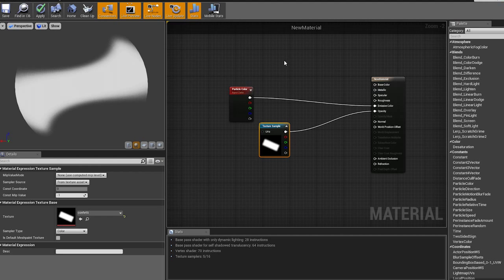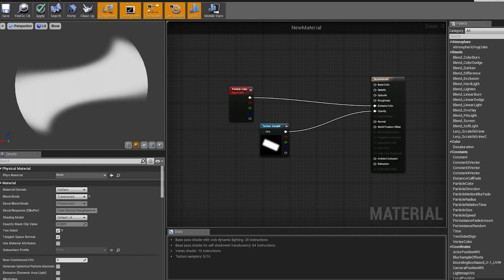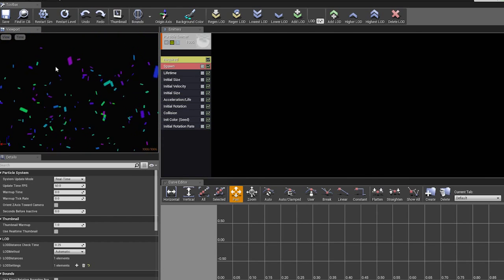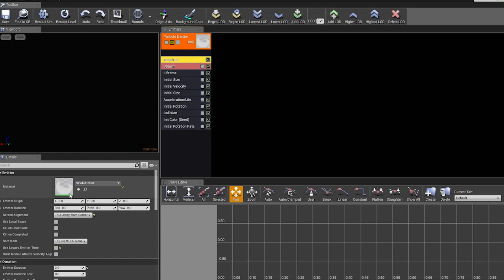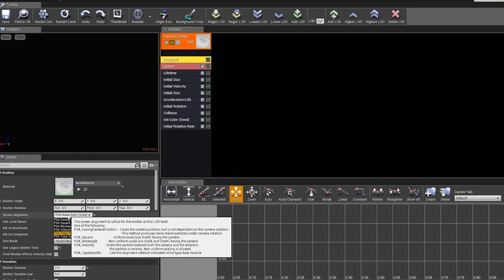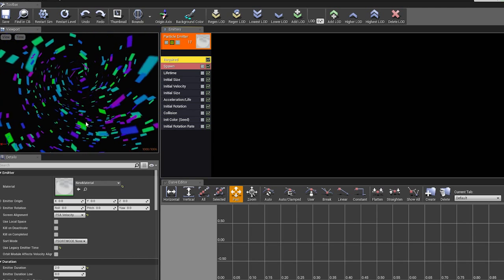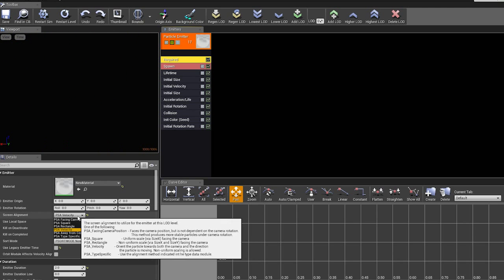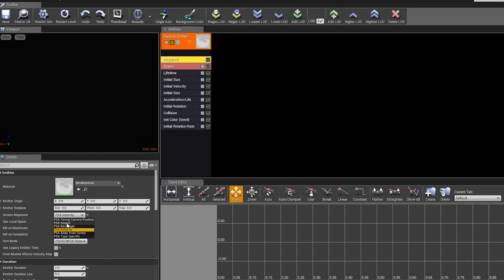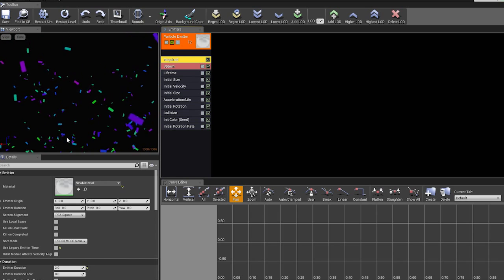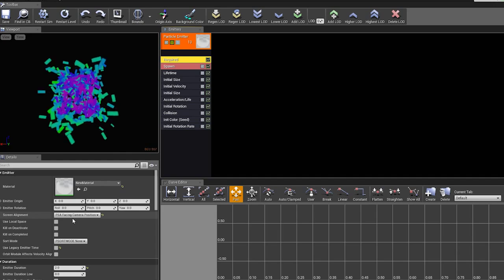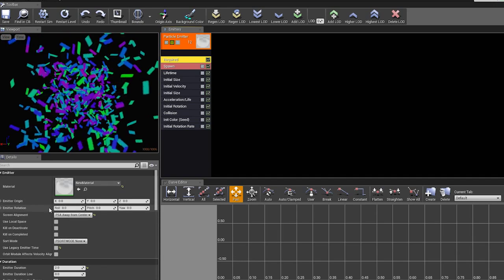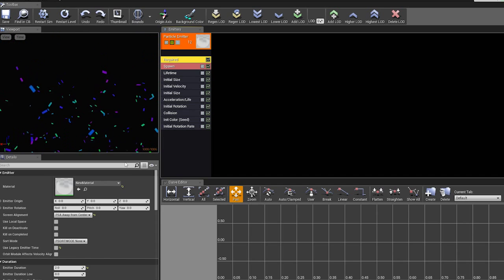This is the material that our particle is going to be using. Let's go to the particle system. This is the particle menu — it's fairly simple. If you click Required, here's my material that I just showed. For the facing mode, FFL away from center or facing camera position worked the best. I just went with away from center — I don't know if there's any downside to it.